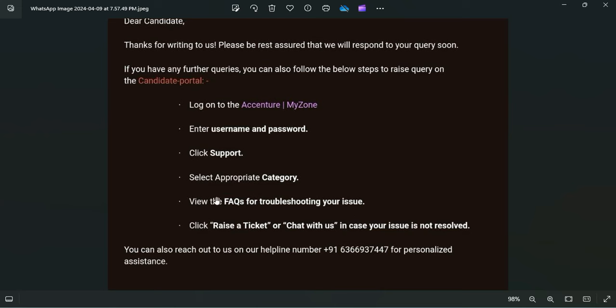There is an option to raise a ticket or chat with us in both cases if your issue is not resolved through FAQs. And yes, these are the helpline numbers - you can just call up this helpline number as well to check out your updated status.